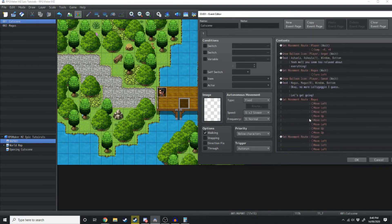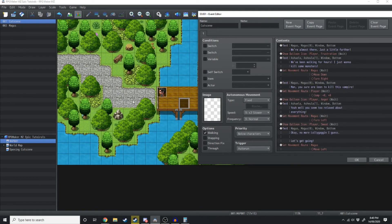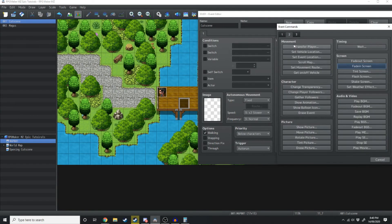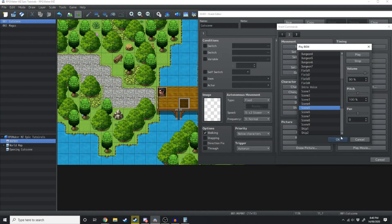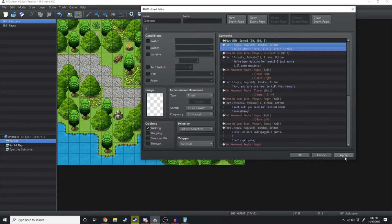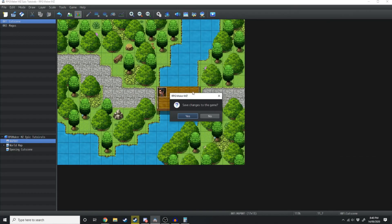Now really quickly before we move on — we want this intro to have some music. So at the very start we're just going to double click and find a good fitting background sound. Once we have a good background sound, we'll just hit Apply. So we'll hit Play and test that out.